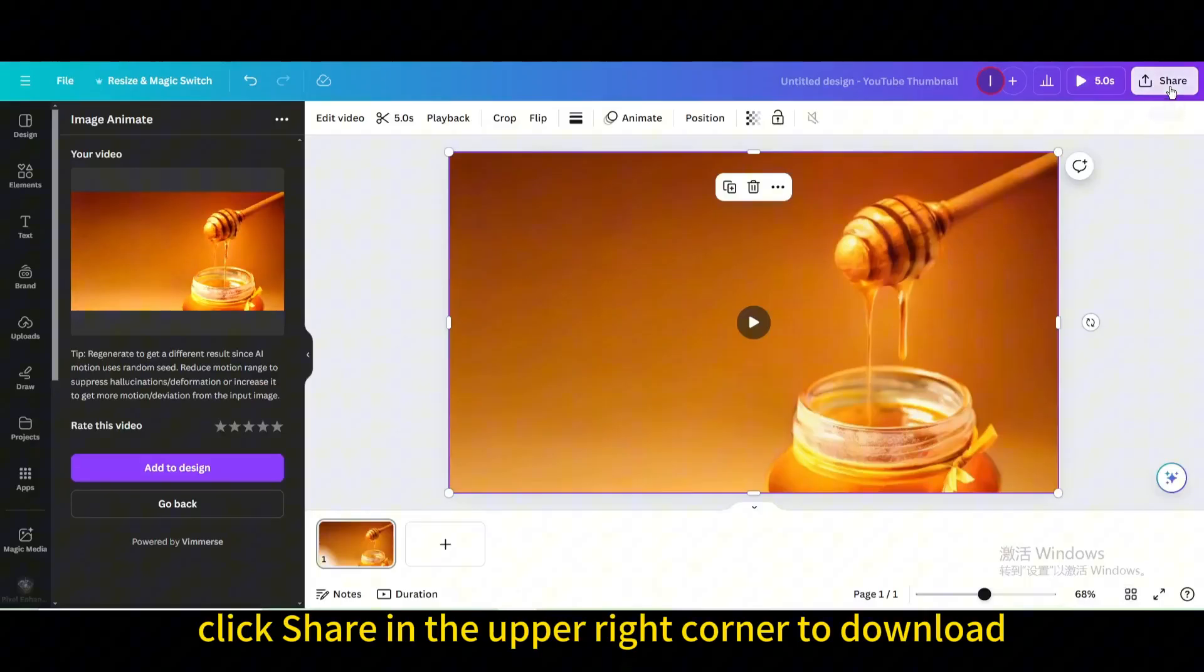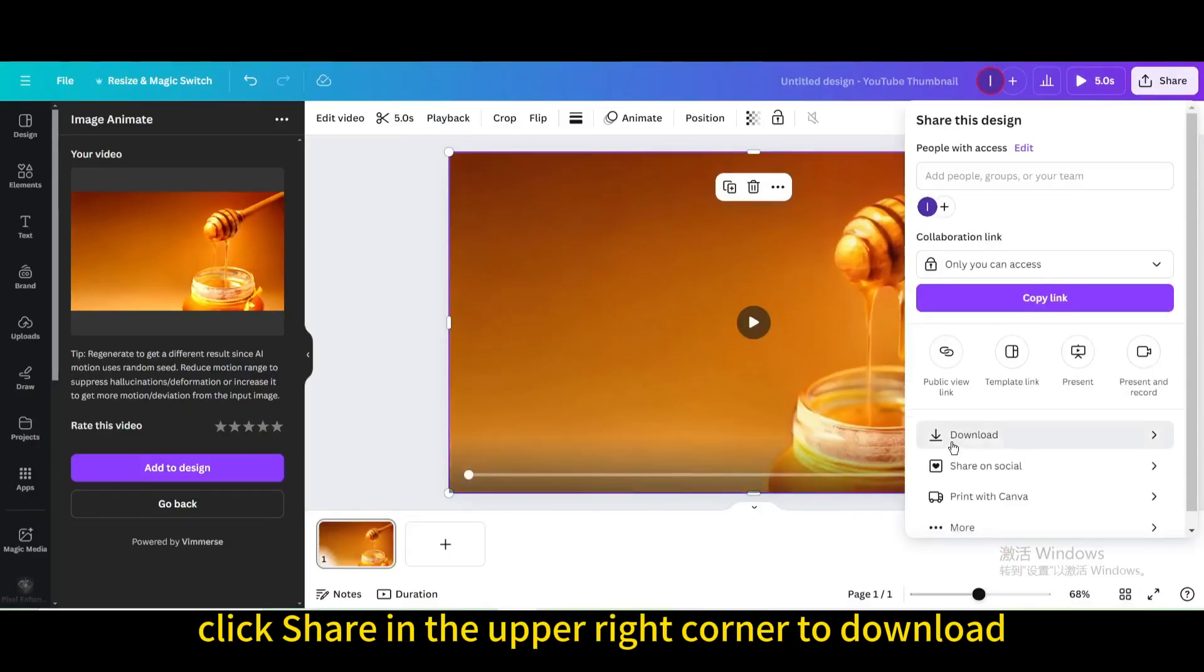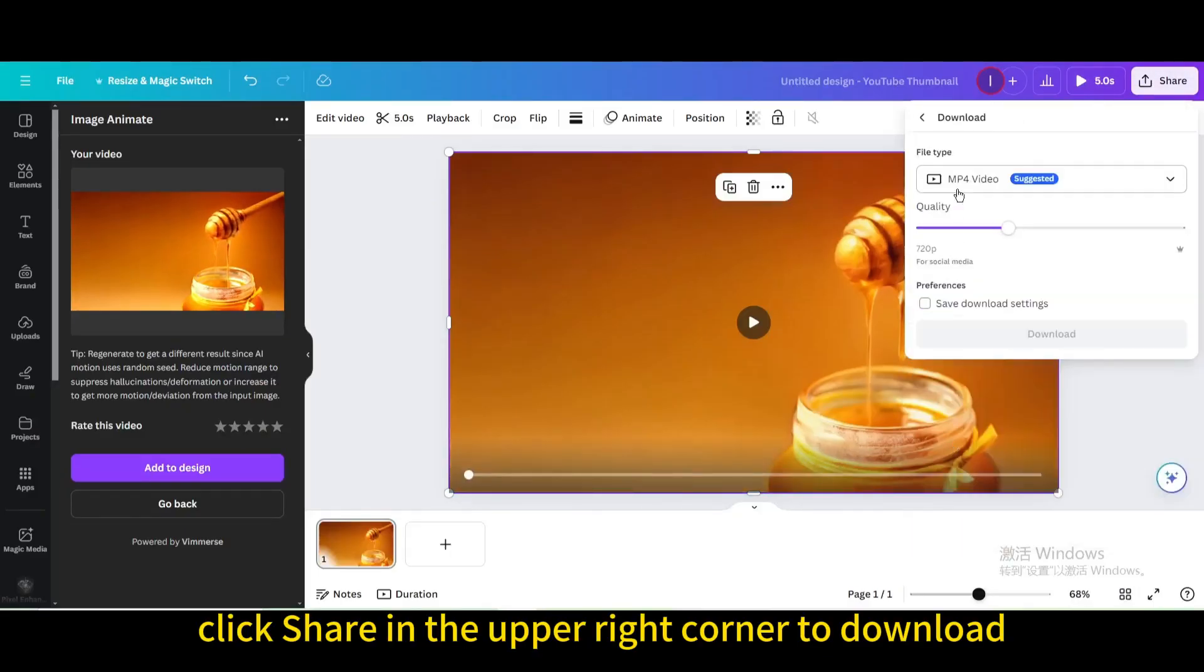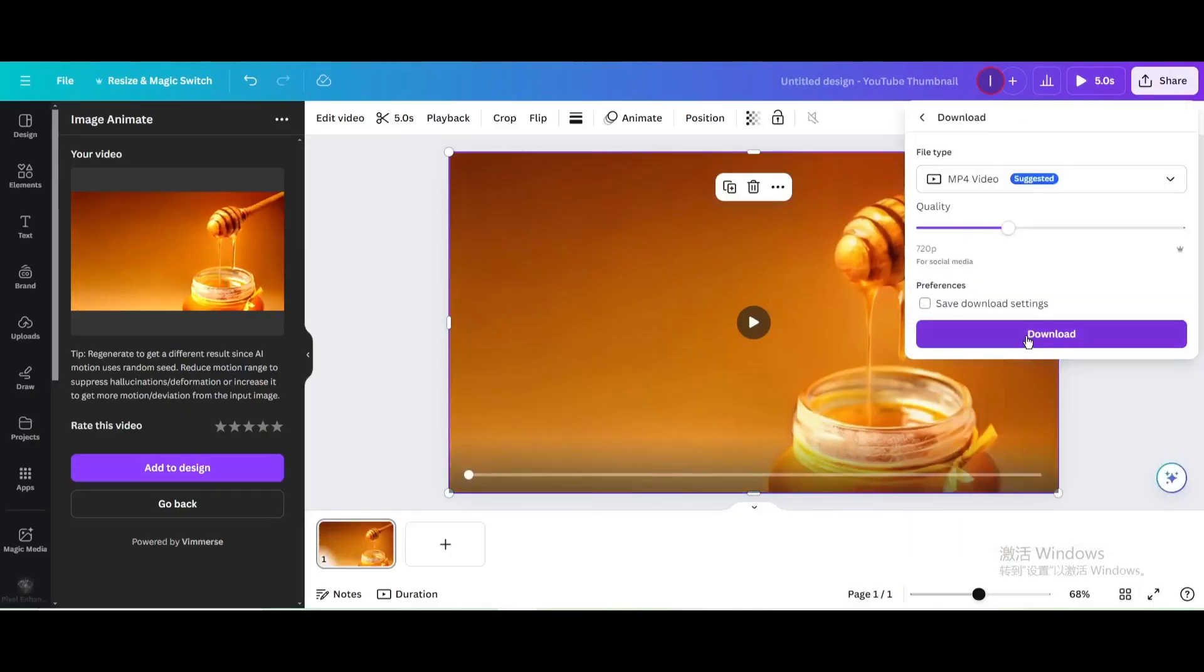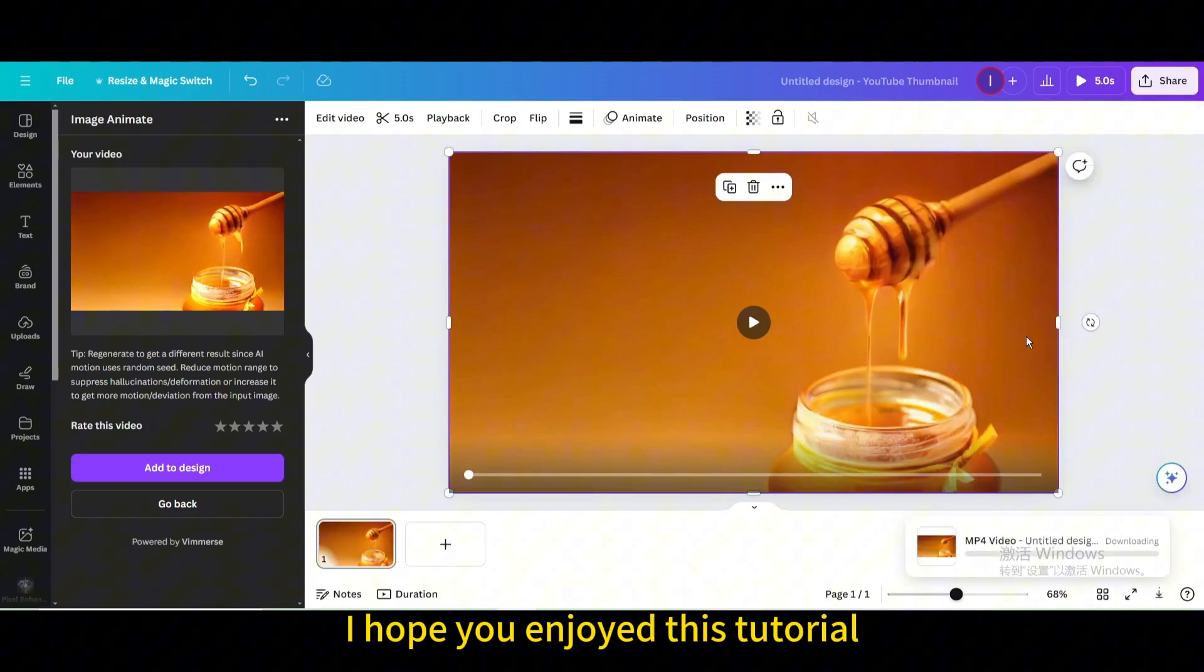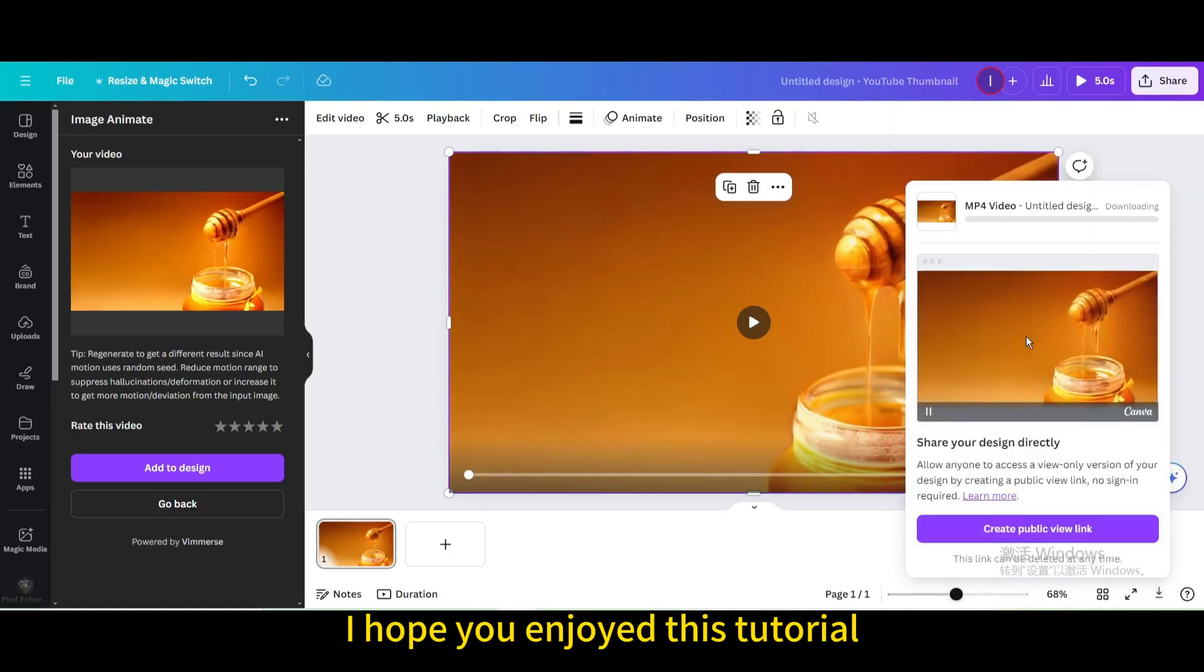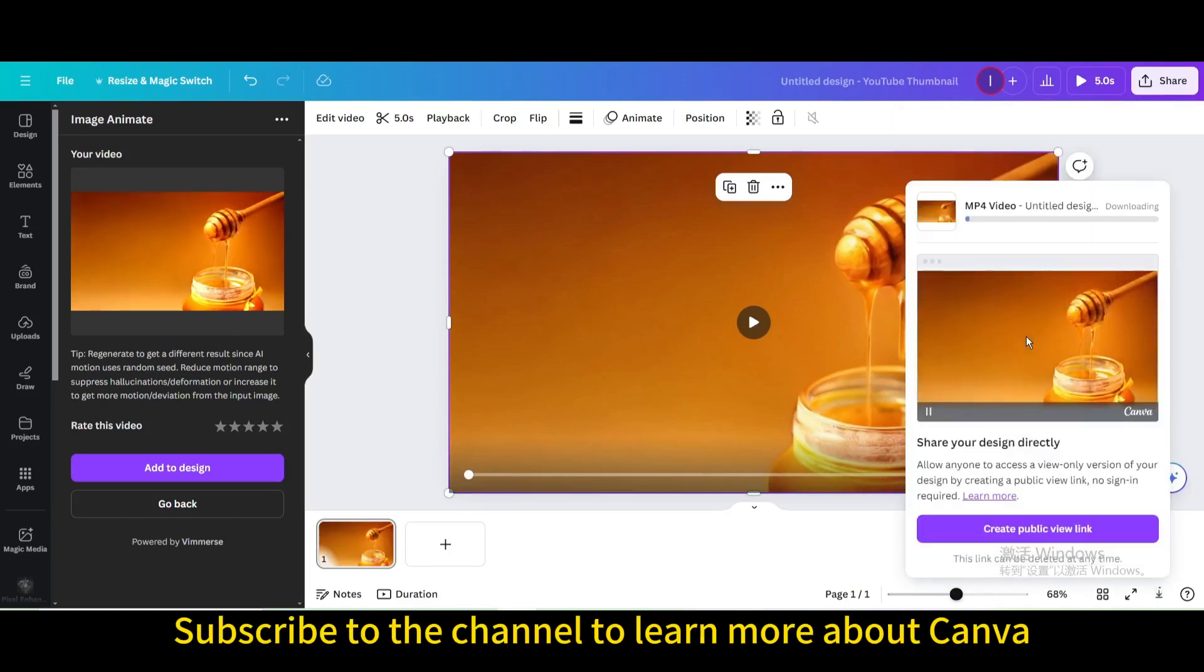Finally, click share in the upper right corner to download. I hope you enjoyed this tutorial. Subscribe to the channel to learn more about Canva.